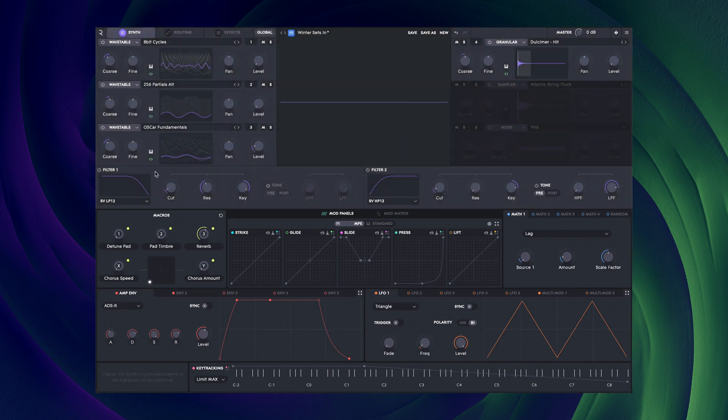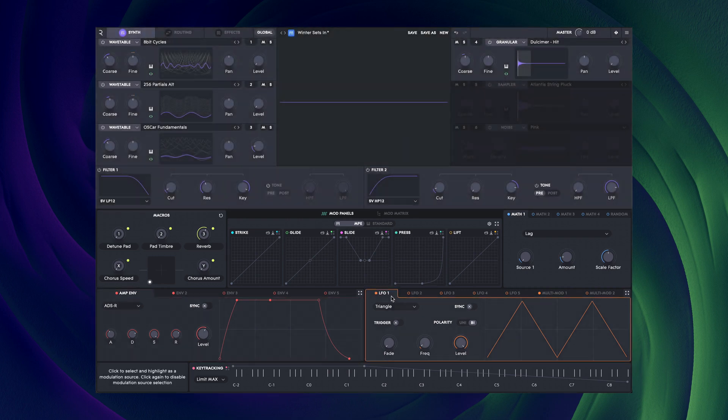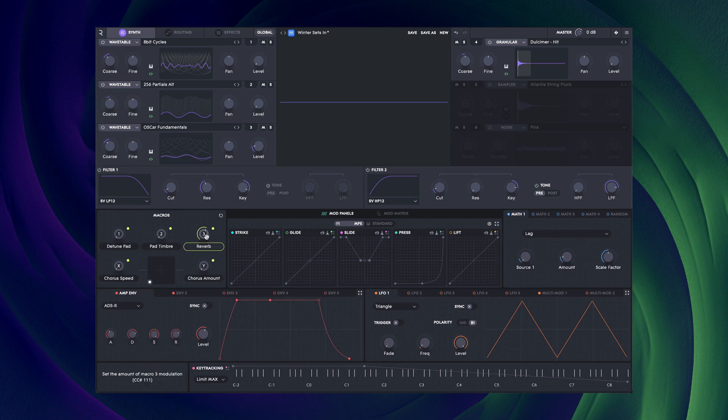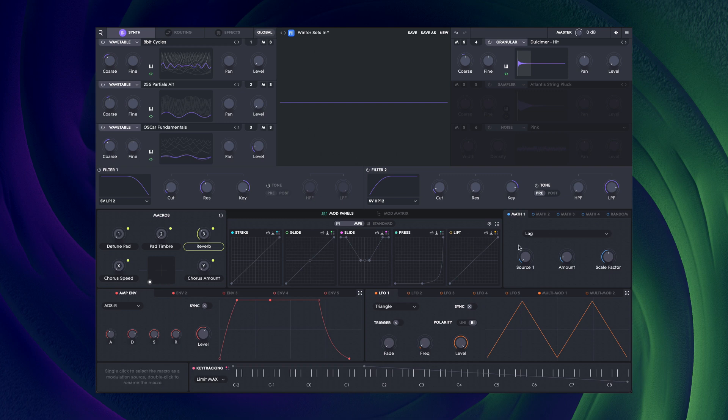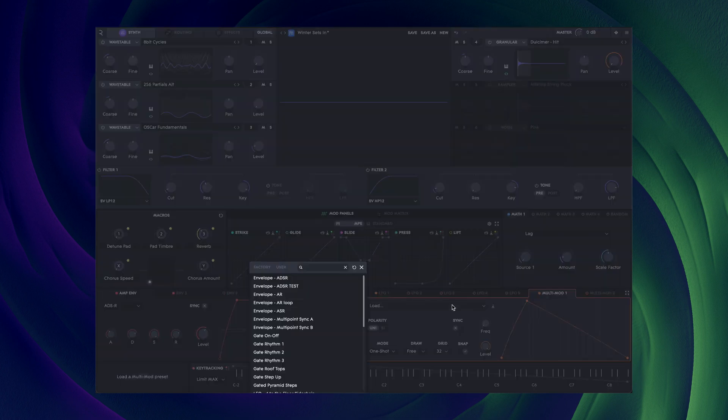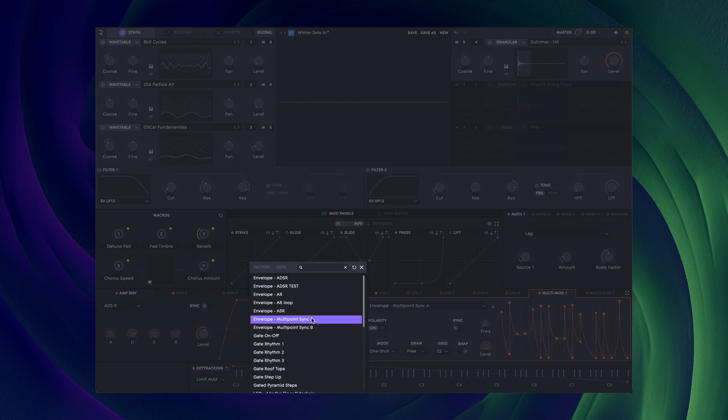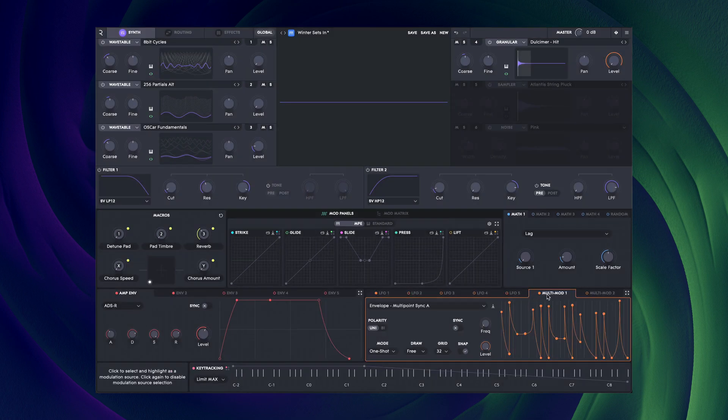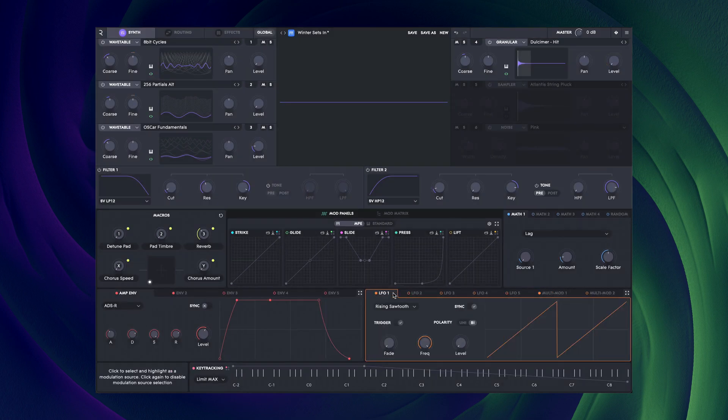The sources are made up of the usual envelopes, LFOs, macros, etc. If you're wondering about some of the more esoteric looking sources such as the maths module or the multi-mod envelopes, we'll be looking at those in a future tutorial. Just know that all your possible modulation sources are here.